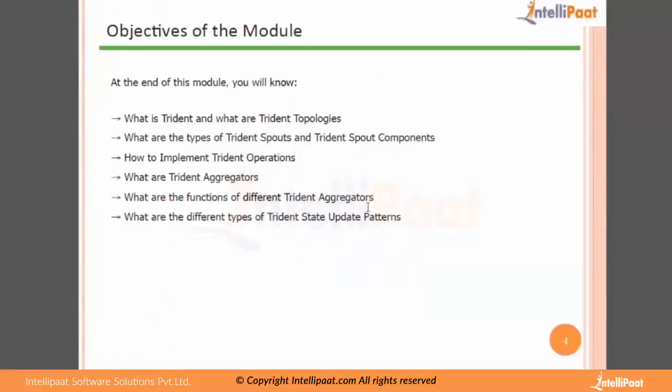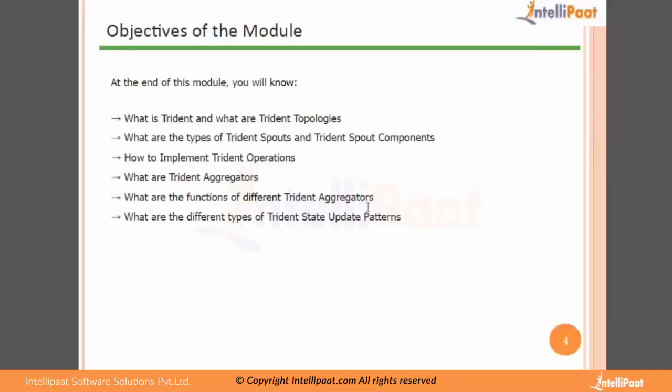So the objectives of the module - at the end of this module you would know what is Trident and what are Trident topologies, what are the types of Trident spout and Trident spout components, how to implement Trident operators, what is the Trident aggregator, what are the functions of different Trident aggregators, and what are the different types of Trident state update patterns.